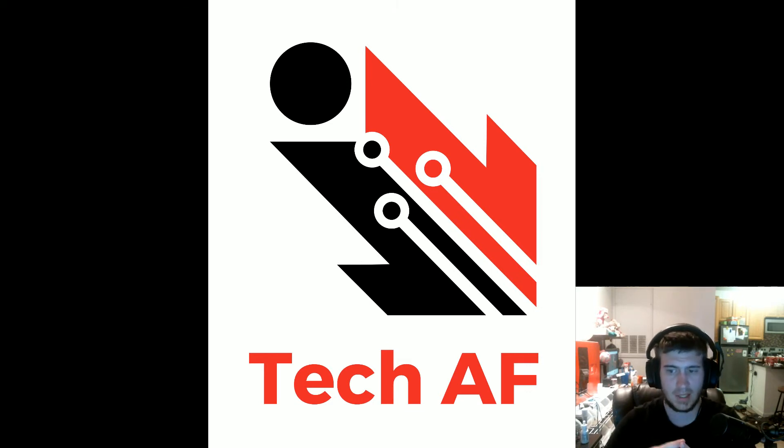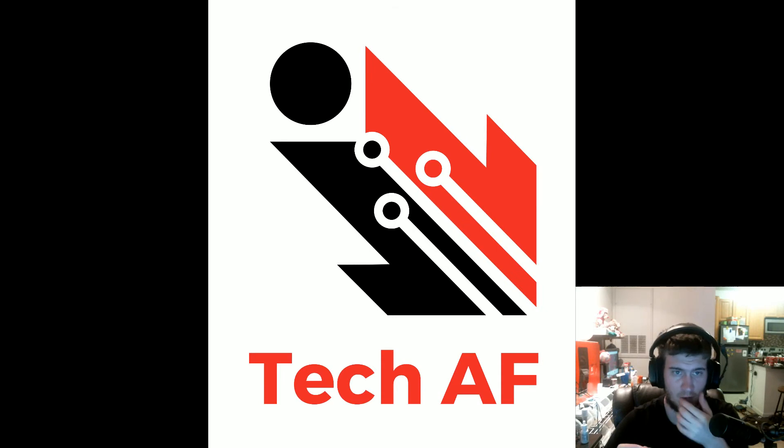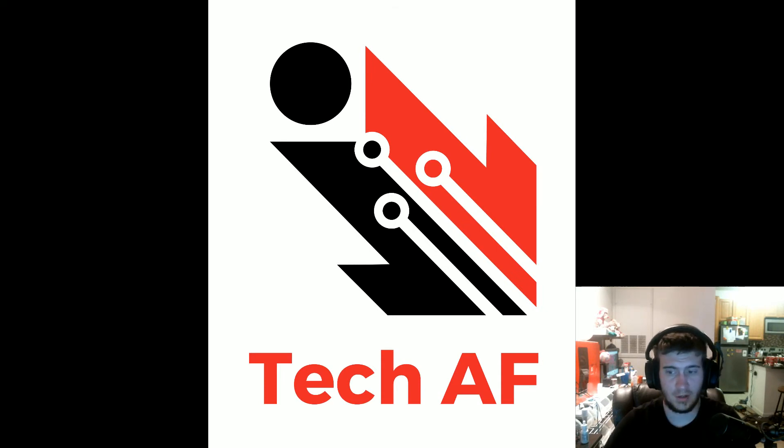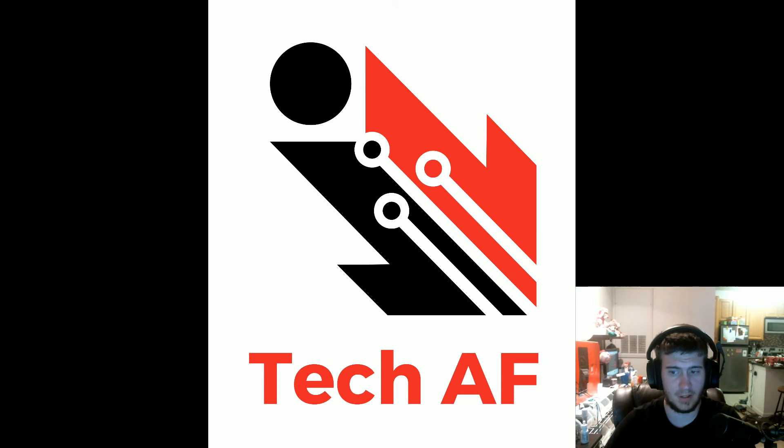Anyways guys, thanks for watching this short video. I hope this clarified what Patreon is and what Tech AF is, for those of you that don't know that might have just stumbled across this Patreon page.